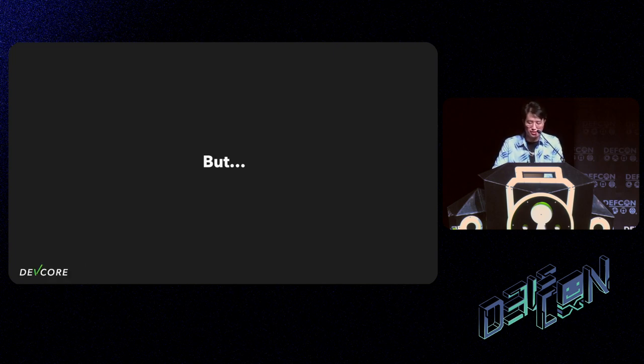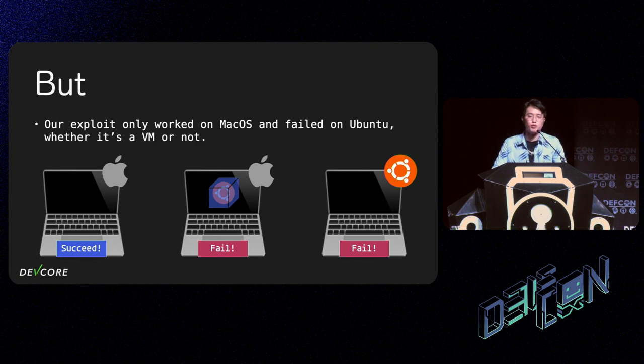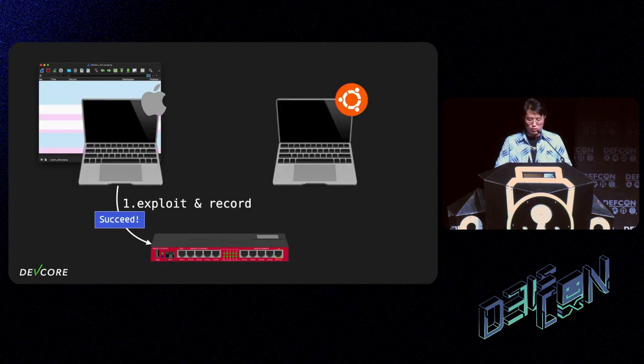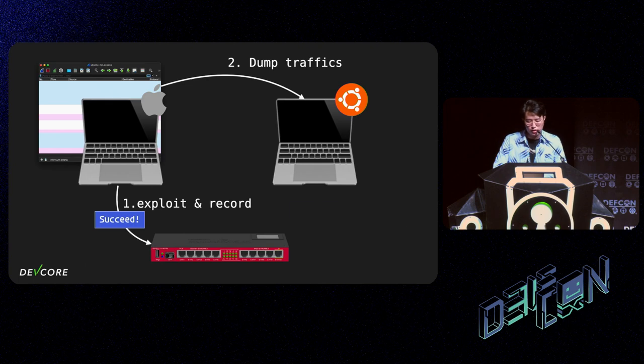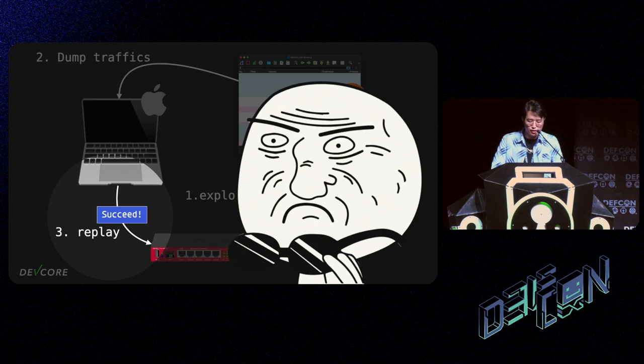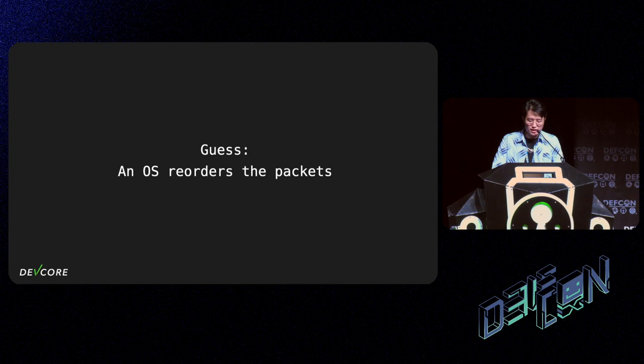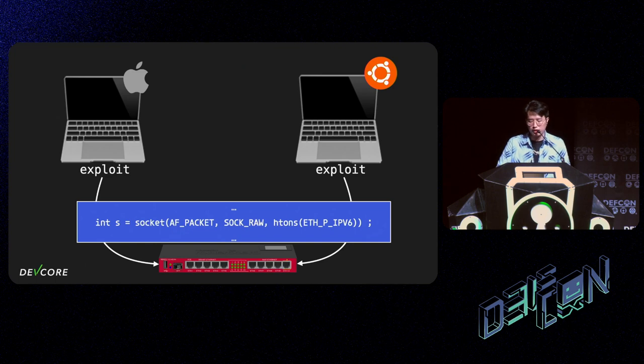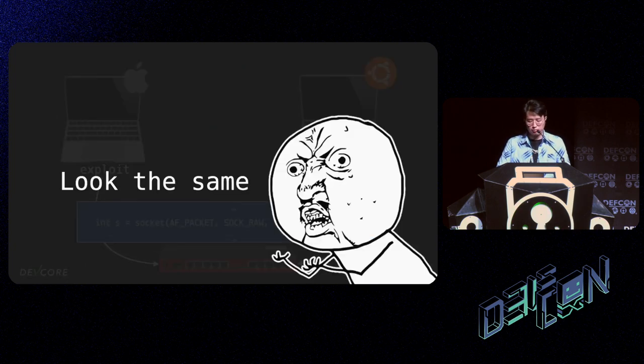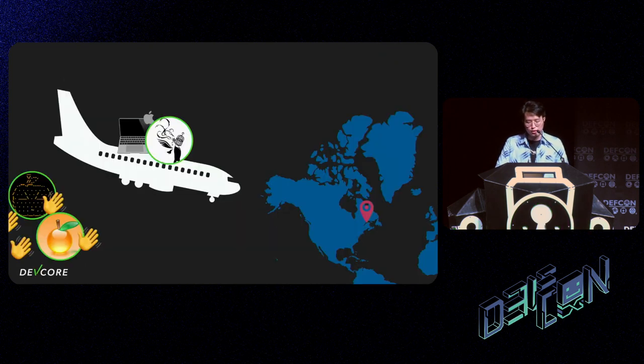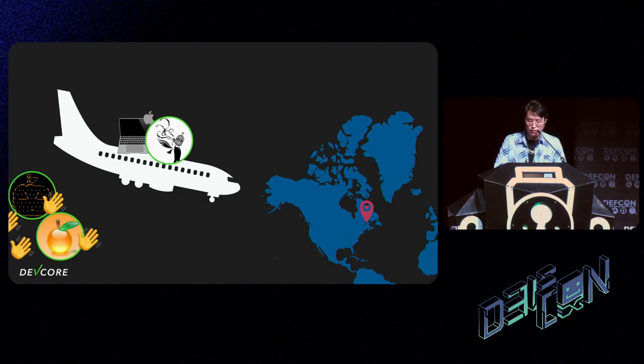But our exploit only works on macOS and fails on Ubuntu, whether it's a VM or not. We try to debug the exploit by running the exploit on VM and recording the traffic, dump those traffic and replay it. It just failed as we expected. We also dump the traffic from Ubuntu and replay it on Mac. However, it somehow succeeds. So we guess there is an OS that will reorder the packets. We put a sniffer on the router to monitor the traffic from Mac and Ubuntu. Because AF_PACKET is not affected by any firewall chains, the results should be reliable. But they look the same. The last resort could be that I have to go to Toronto in person, but we can't leave it like that because who knows if the bug will suddenly happen again during the contest, even on macOS.